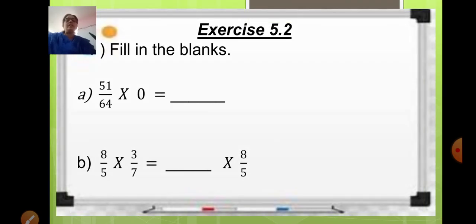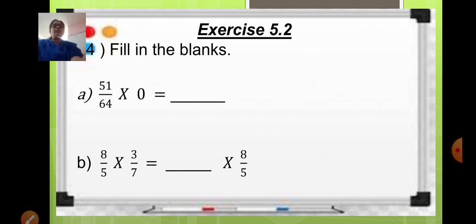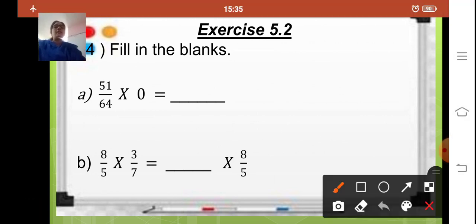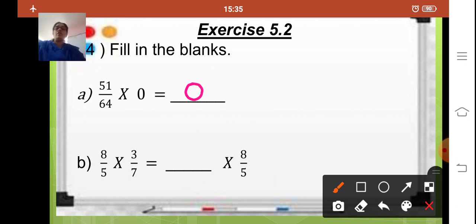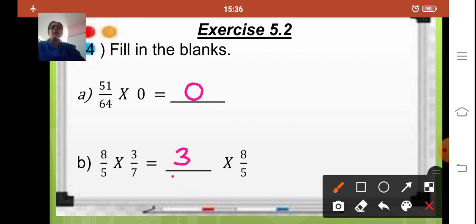Based on these properties, let us start with the exercise sums — exercise 5.2, question number 4, that is filling the blanks. The first sum is 51 upon 64 multiplied by 0. According to the third property, any fraction multiplied by 0, your answer will be 0. Part B: 8 upon 5 multiplied by 3 upon 7. According to the first property, if you change the order of the fraction the answer remains the same, so your answer will be 3 upon 7.